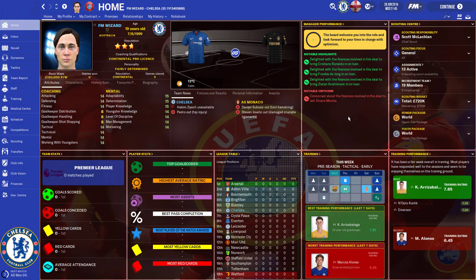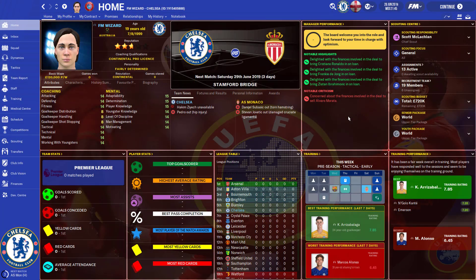What's going on guys, FMWizard here and today I'm bringing you a video on how to install stadium and town pictures into your Football Manager game.